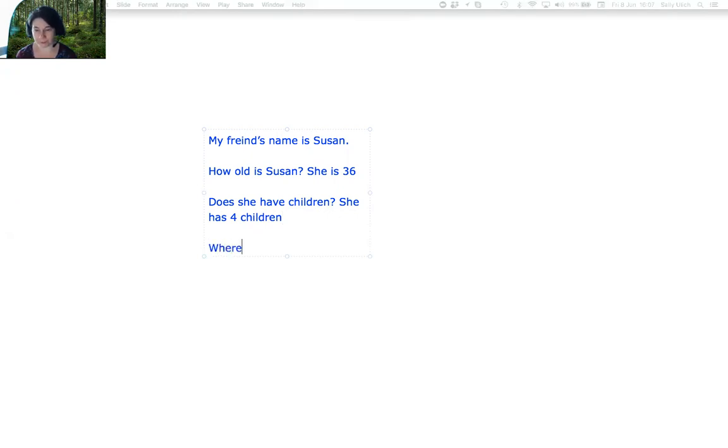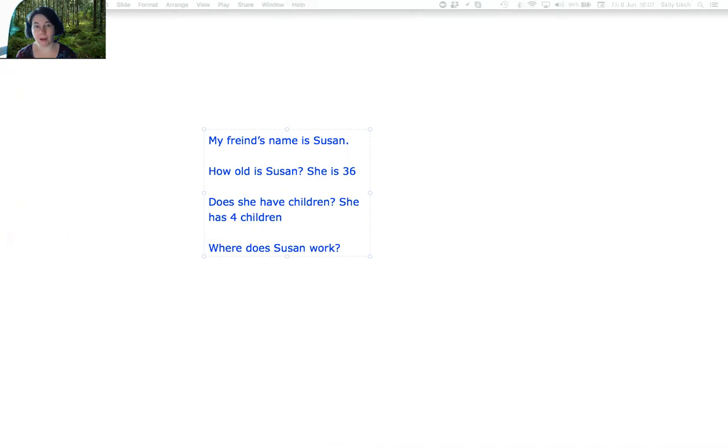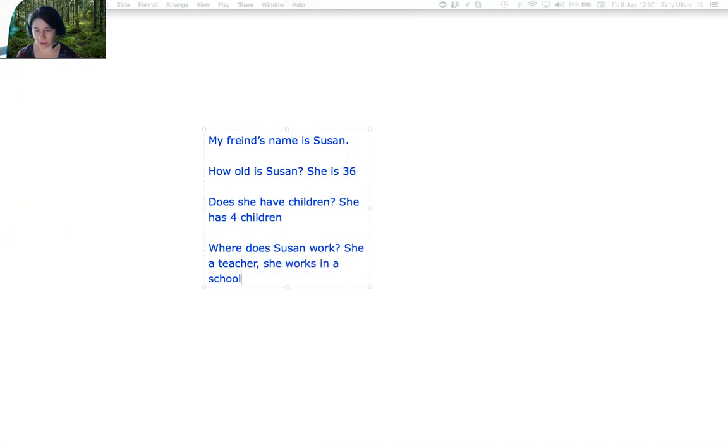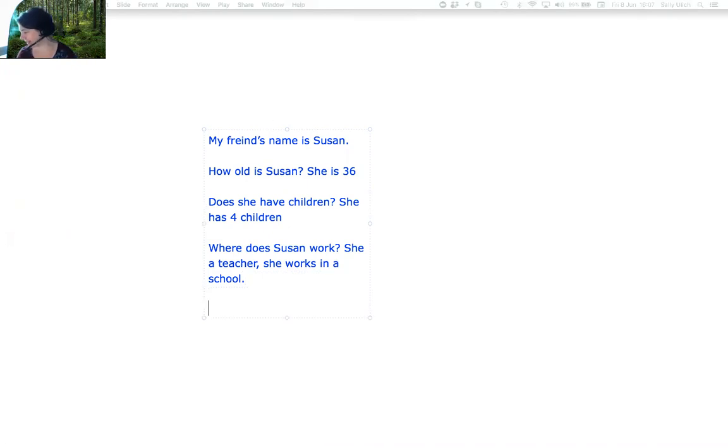Where does Susan work? Do you remember? She's a teacher. She works in a school.